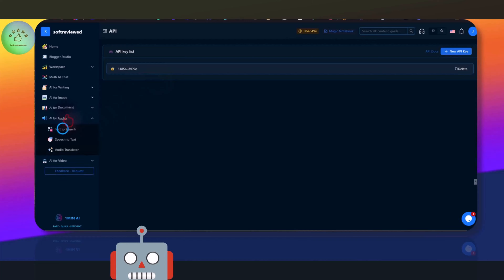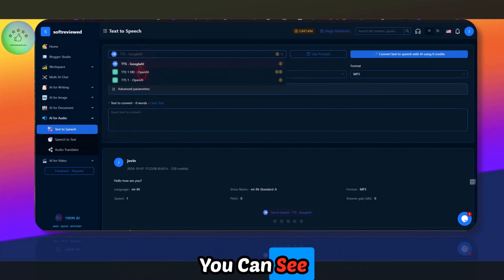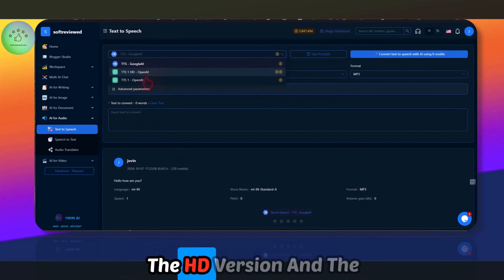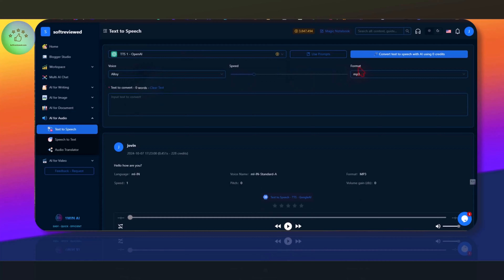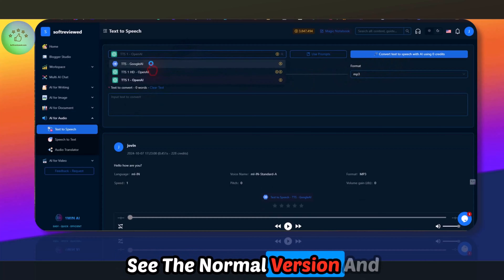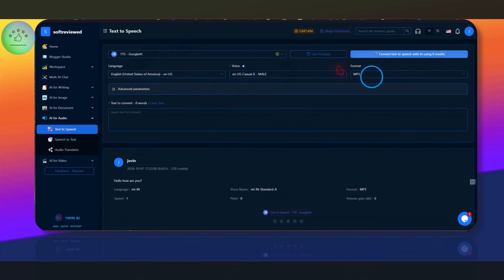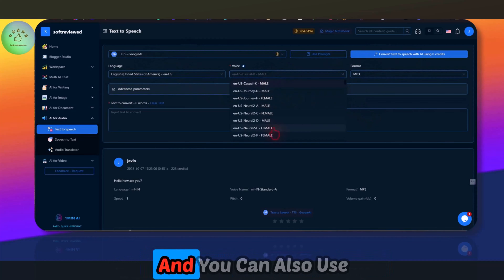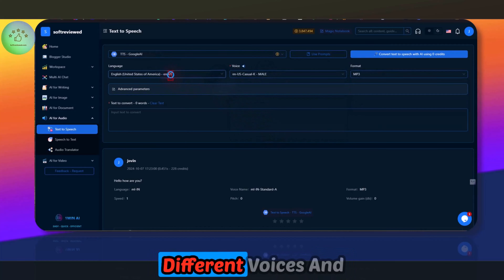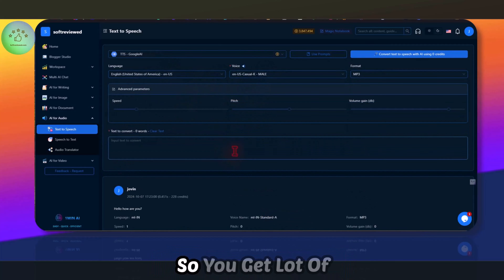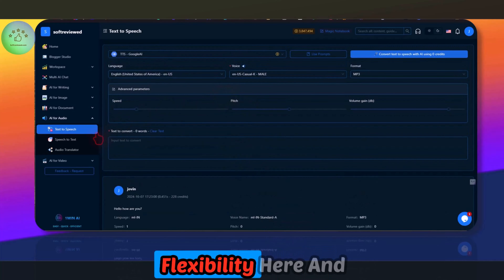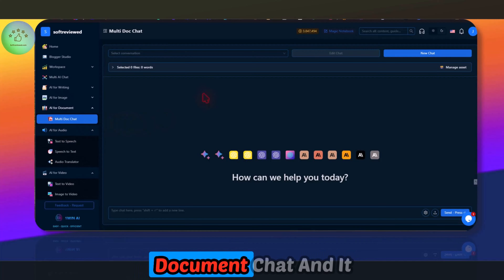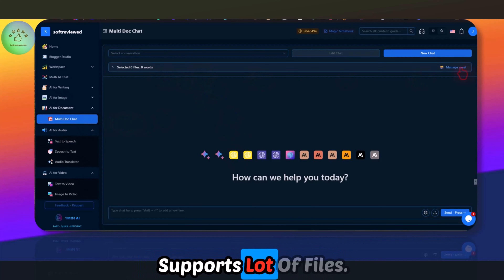Another aspect I like is that you get all the latest models. For text to speech, you get OpenAI's TTS HD version and the normal version, and a Google version is also available. You can switch between different formats and use different voices and languages, so you get a lot of flexibility here.